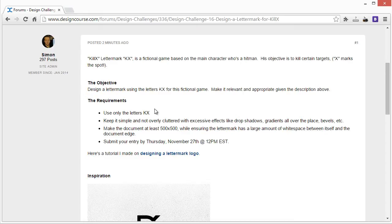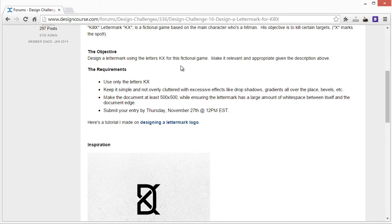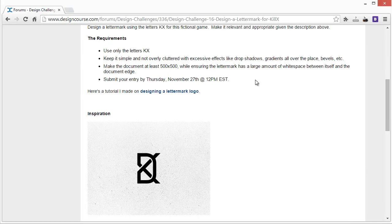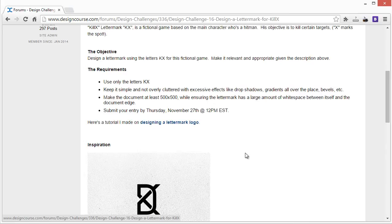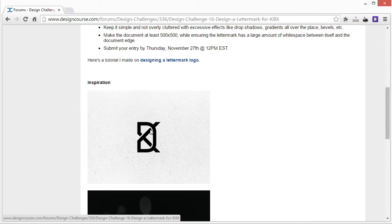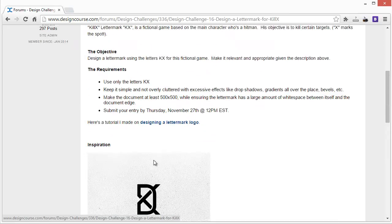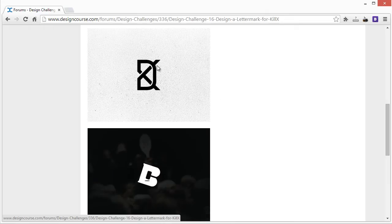The objective is to design a letter mark using the letters KX and try to make it relevant and appropriate given the description. The requirements are to use the letters KX — you can include 'Kill X' beneath it if you wish, but you don't have to. Feature them like the examples and inspiration shown below. Keep it simple; don't clutter it with tons of effects like drop shadows and gradients. The emphasis should be on the form and the shapes.